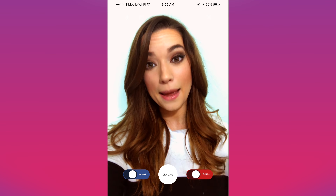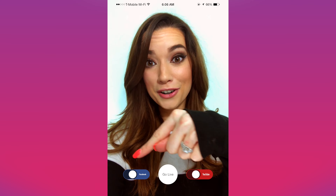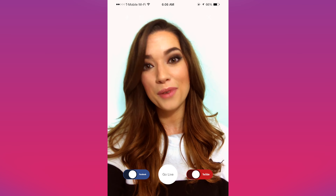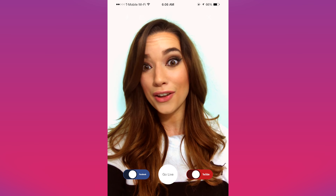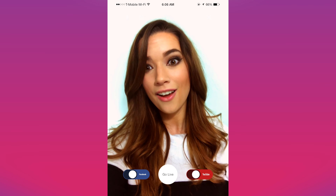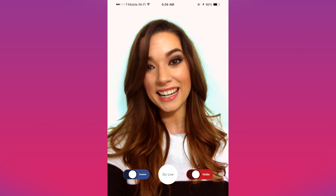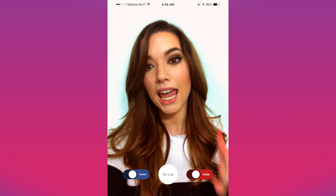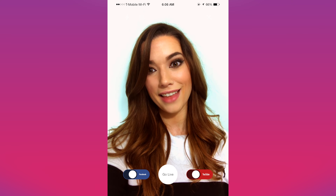Just start the app and tap either YouTube or Facebook and within seconds you're broadcasting live on the social network of your choice. All the rest is taken care of by Chameleon. It doesn't get any simpler than that.